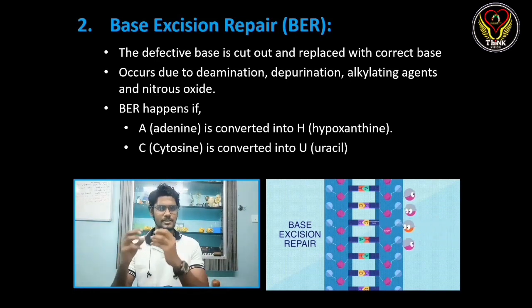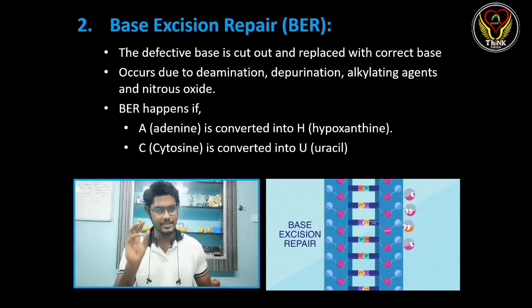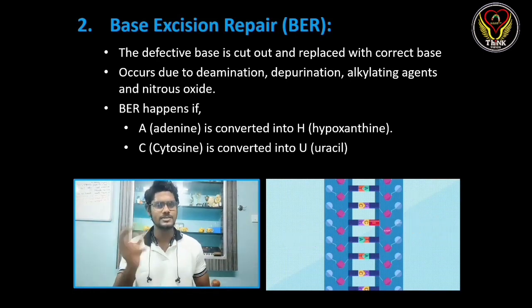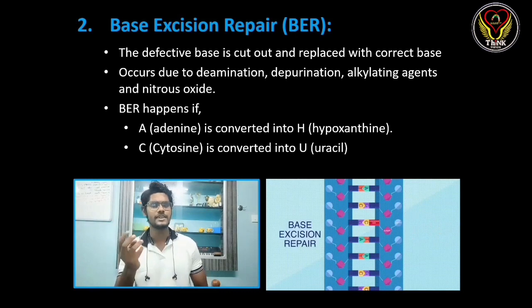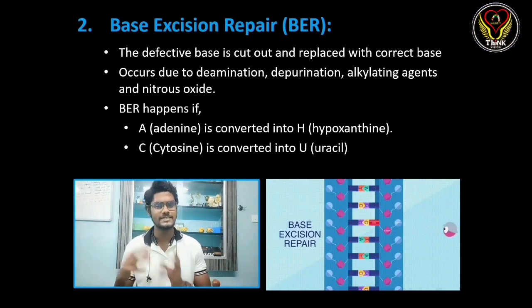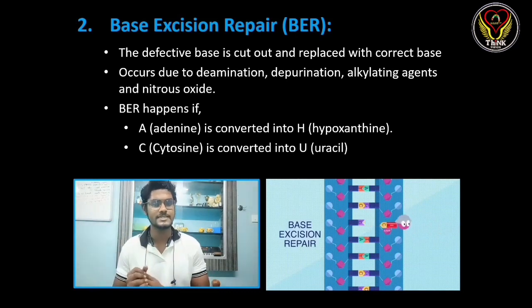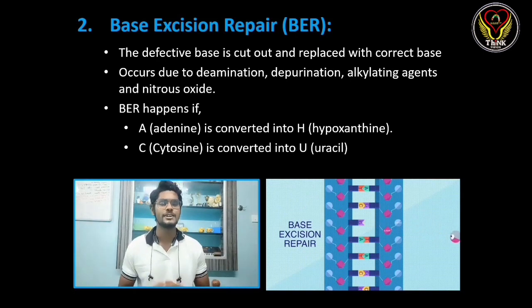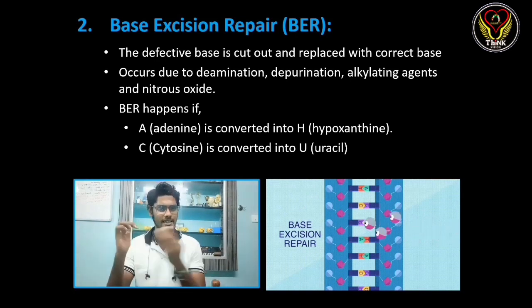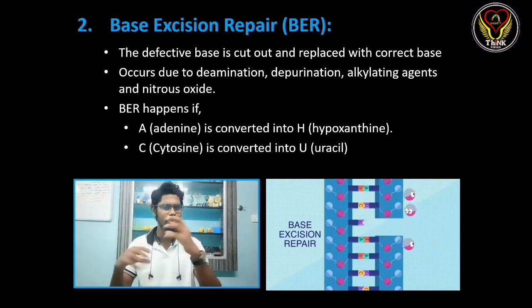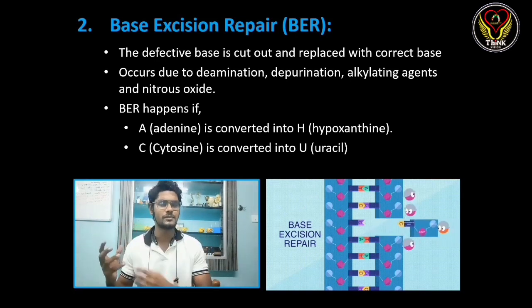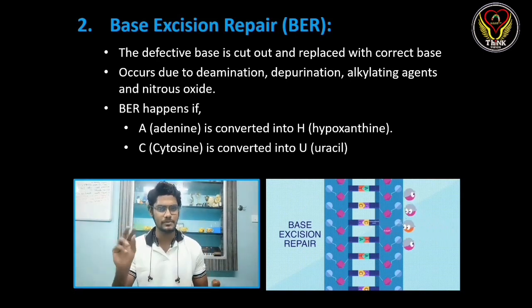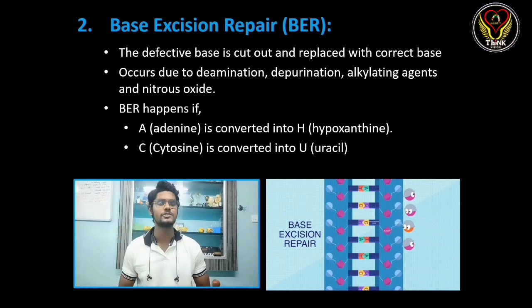If we talk about adenine, this is hypoxanthine. This is cytosine converting to uracil. So if we talk about the correct word, we talk about one little problem — that's why the base is fixed.